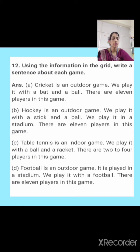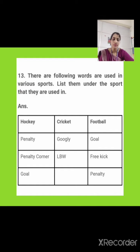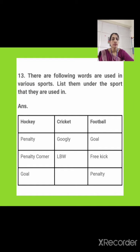Now on page number 55, there is one more question: The following words are used in various sports — list them under the sport they are used in. Some words are given which are used in different kinds of sports. For hockey: penalty corner and goal. For cricket: googly and LBW. For football: goal, free kick and penalty. In this way we classify these words under different sports, and we have solved this.